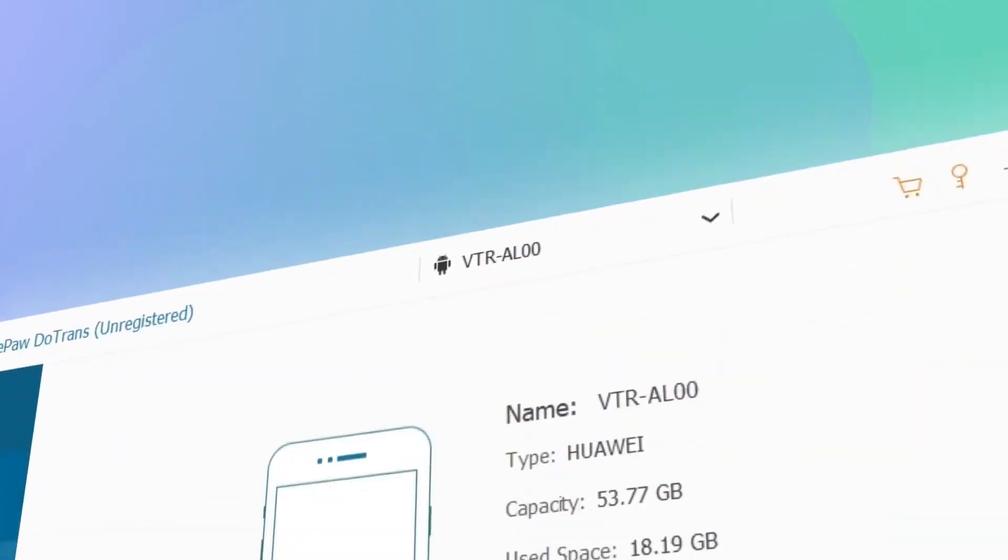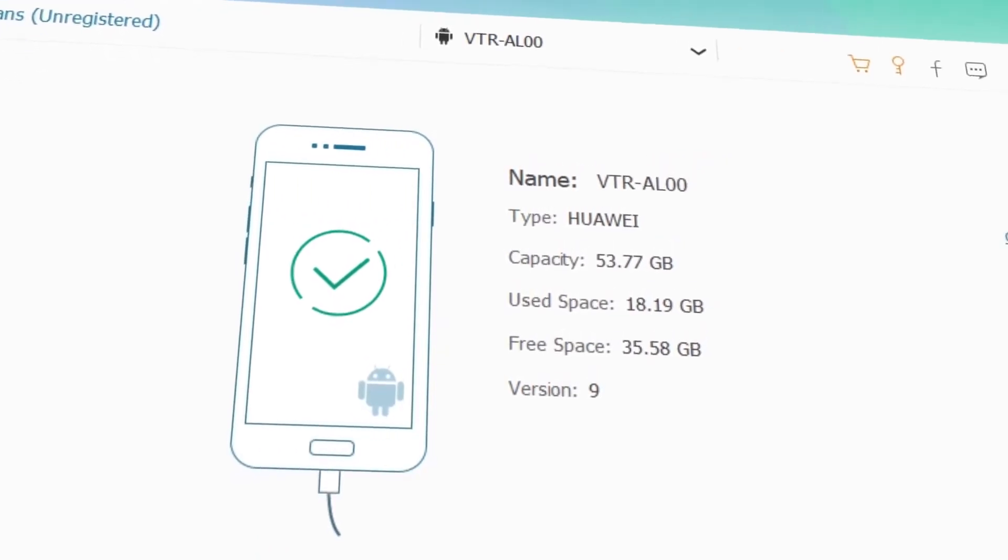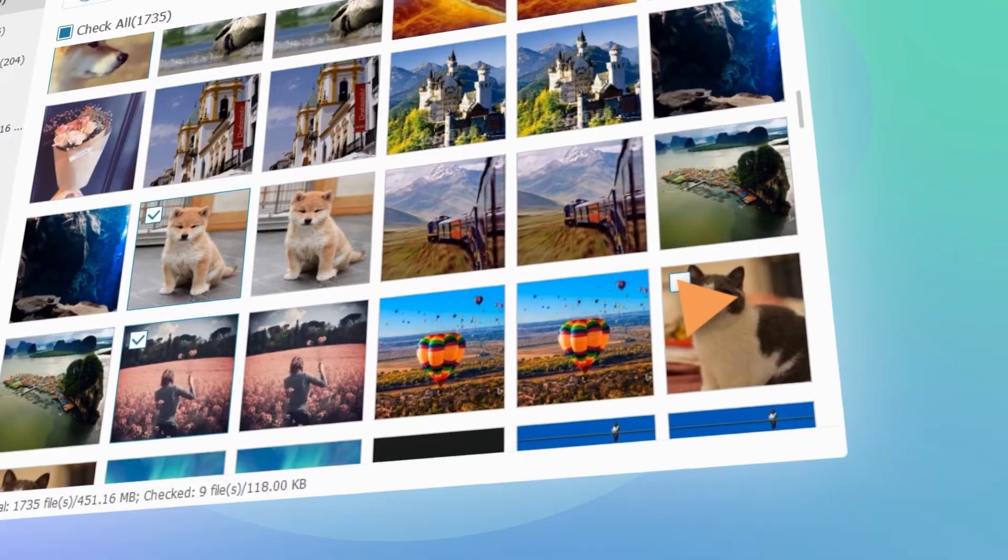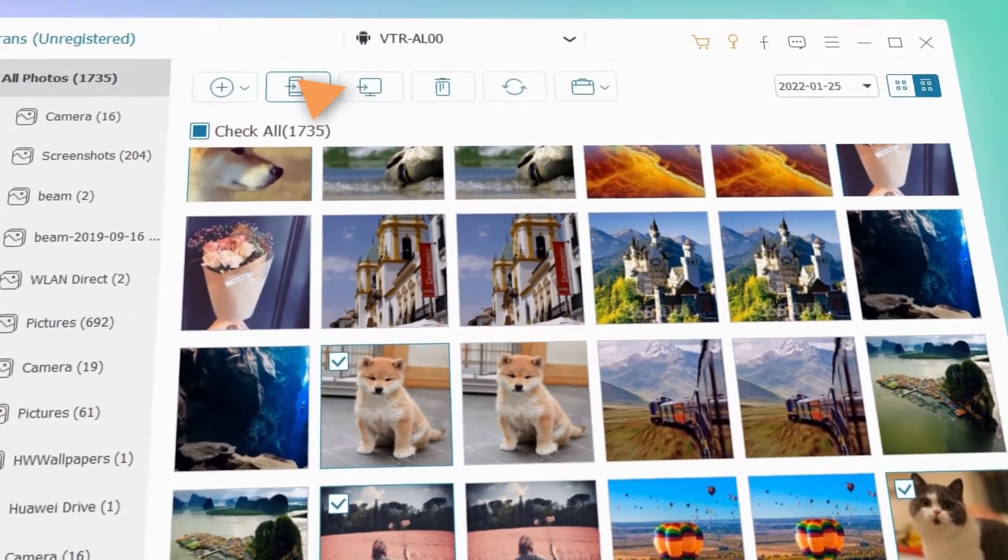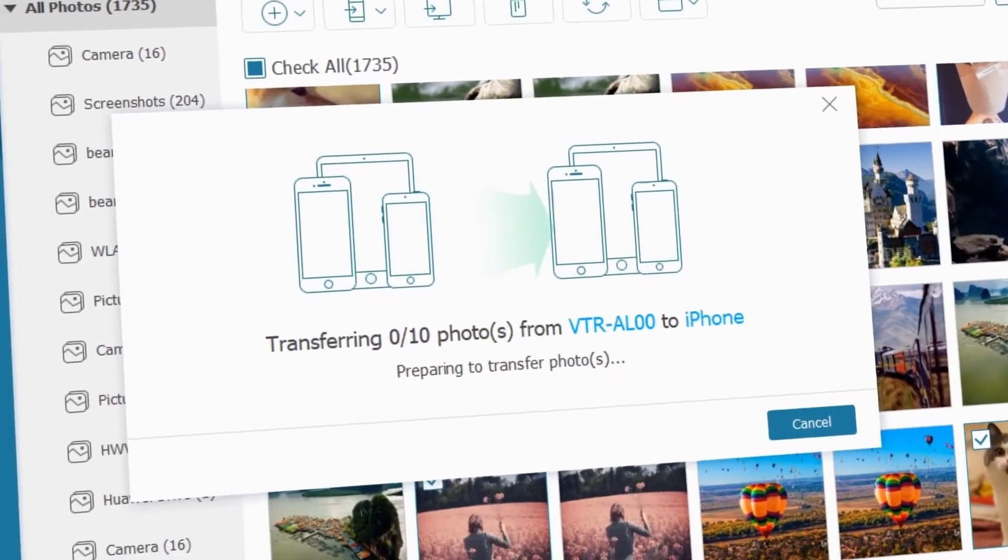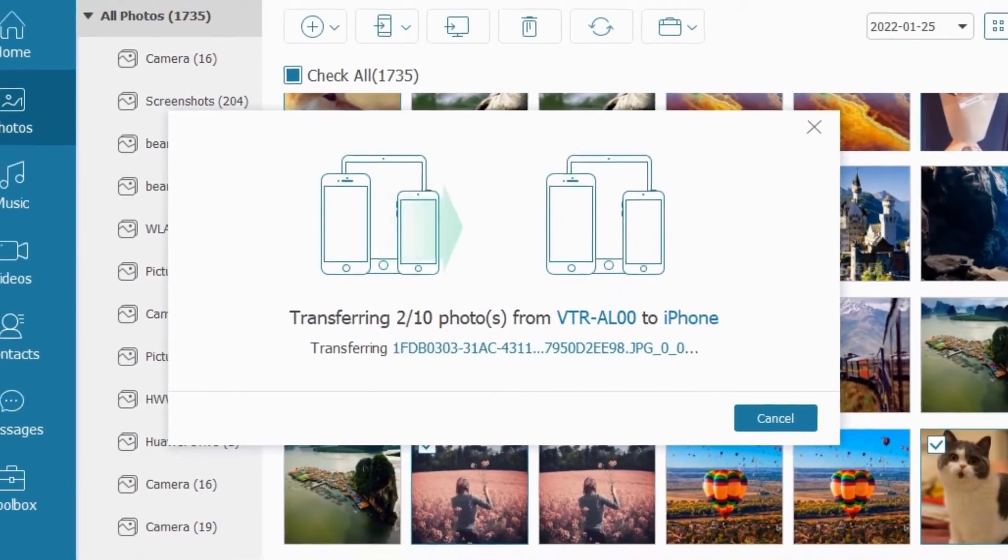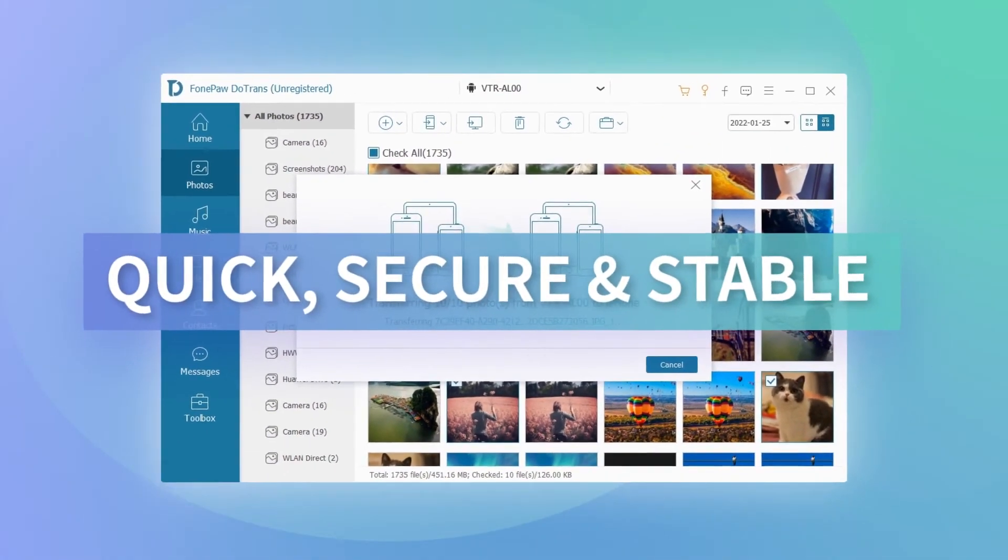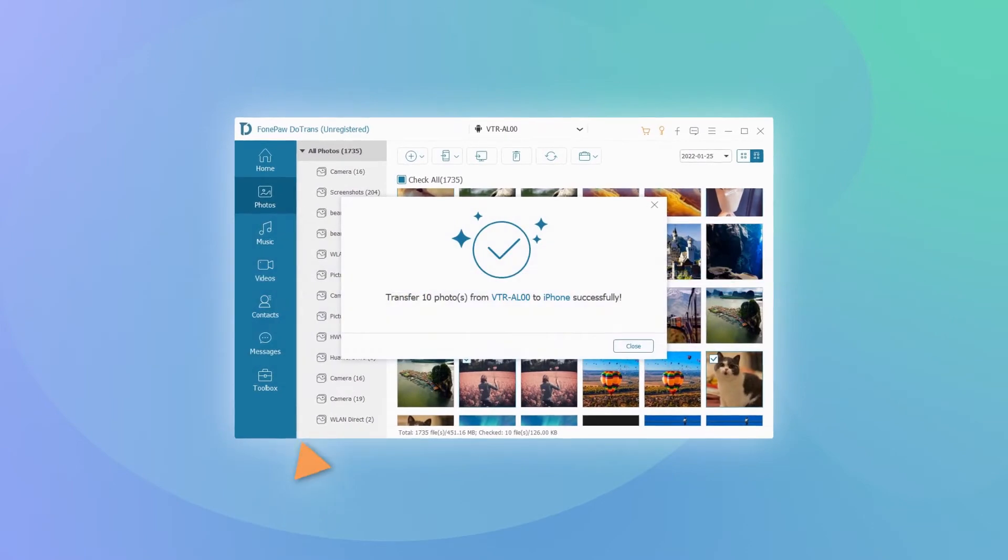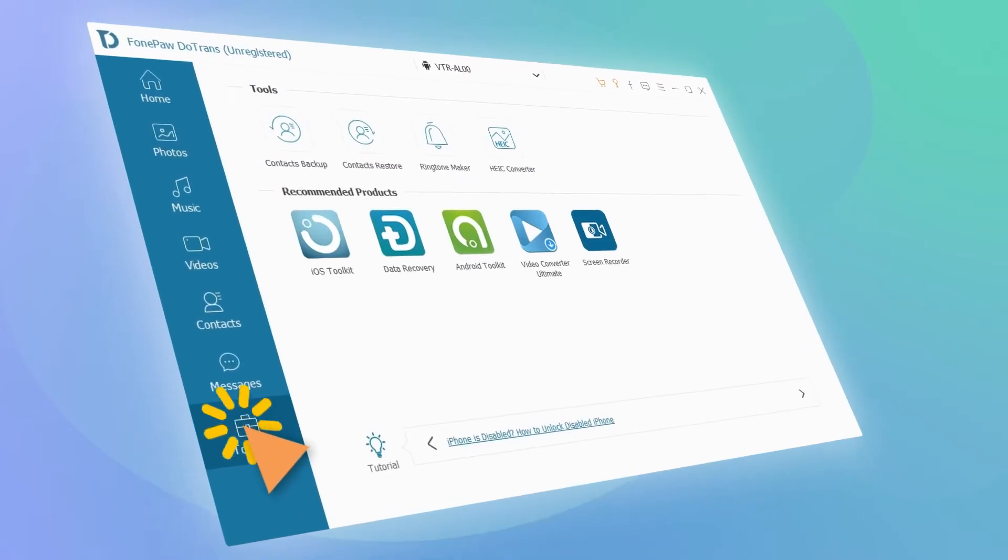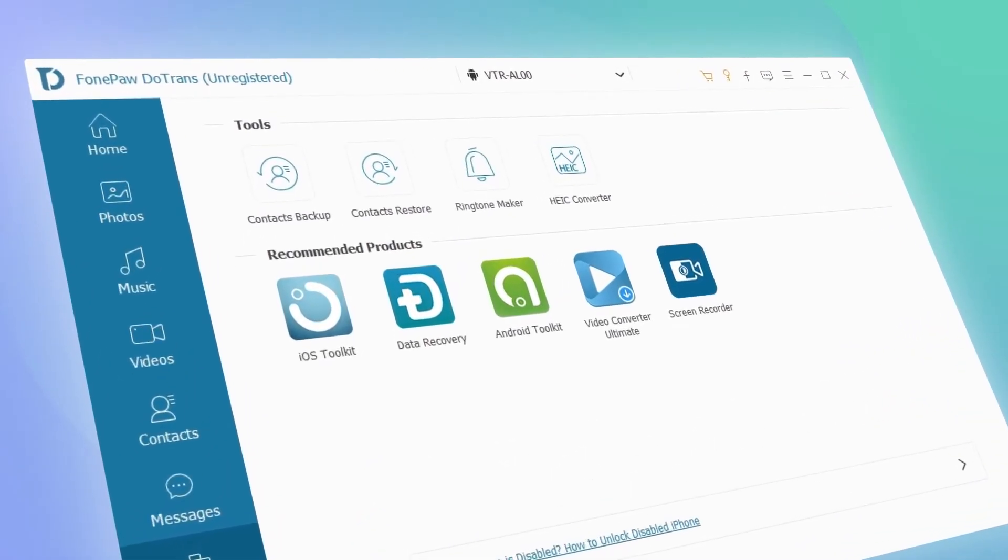Connect your devices using a USB cable or wireless connection, then you can freely transfer data in seconds. The process is quick, safe, and hassle-free. You can also find several toolkits in the toolbox.